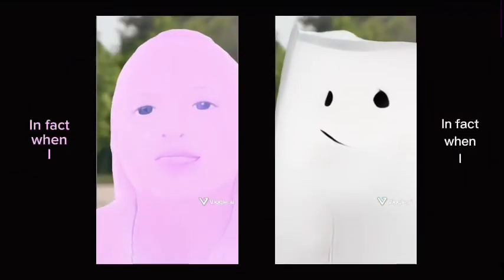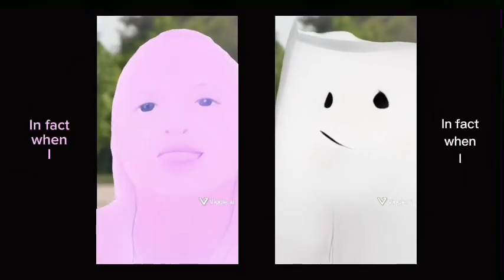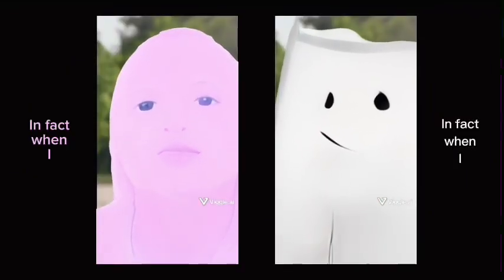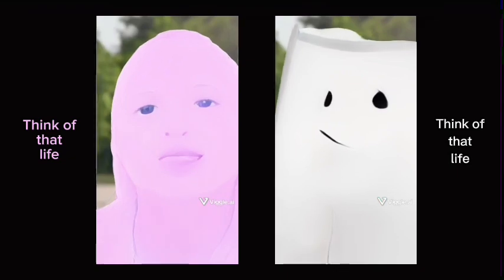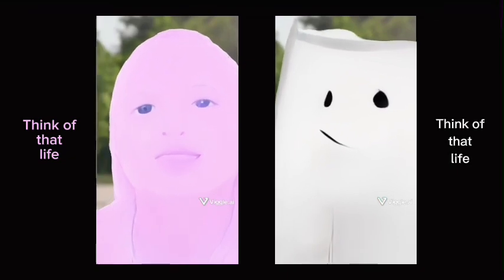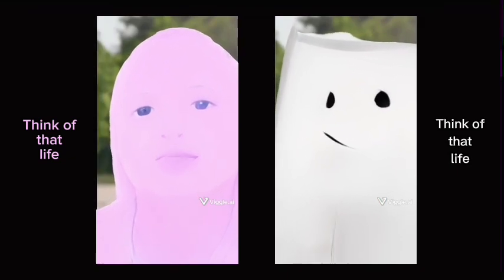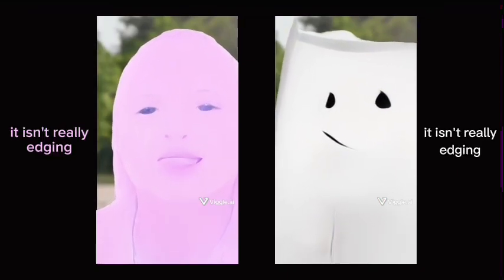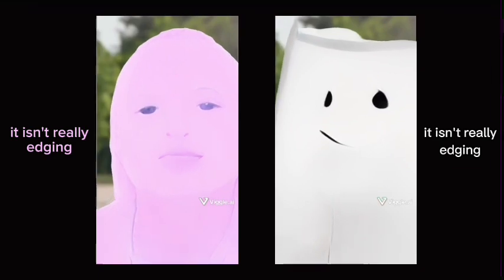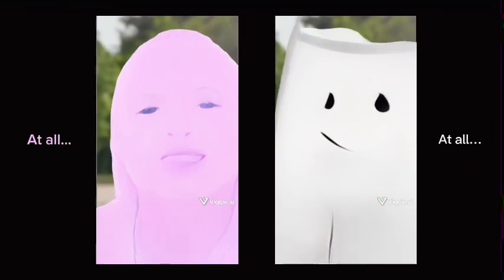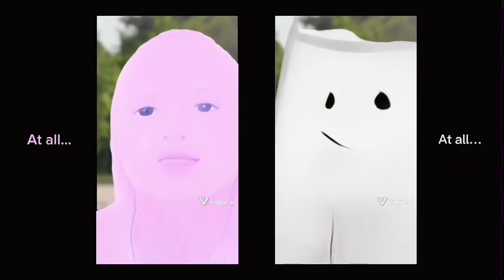In fact, when I think of that life, it isn't really edging at all.